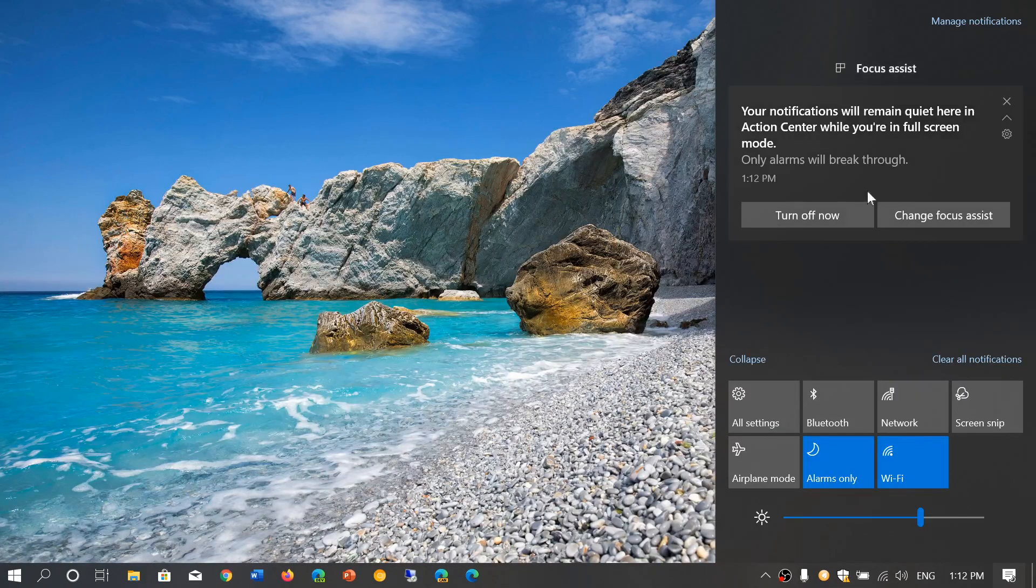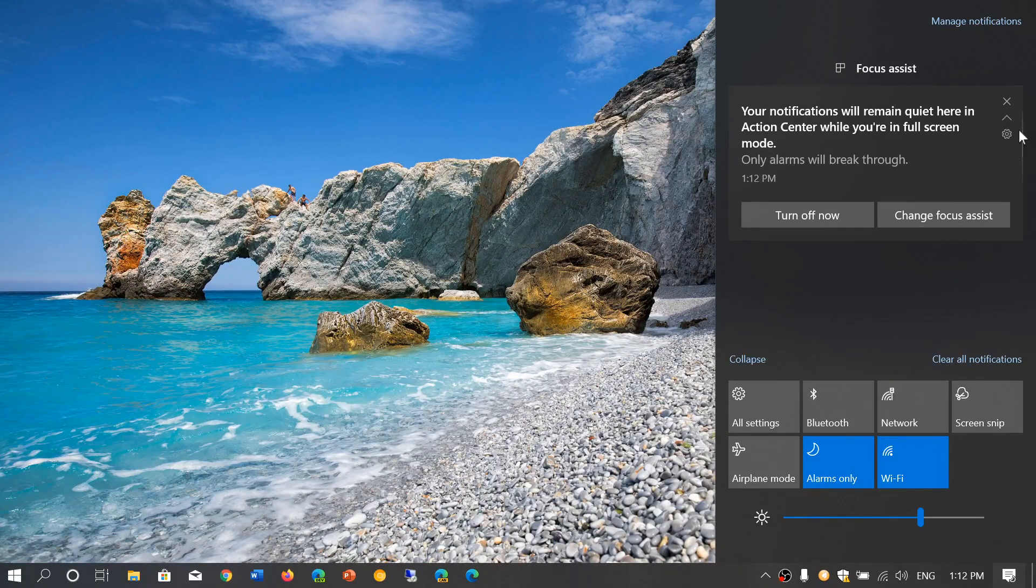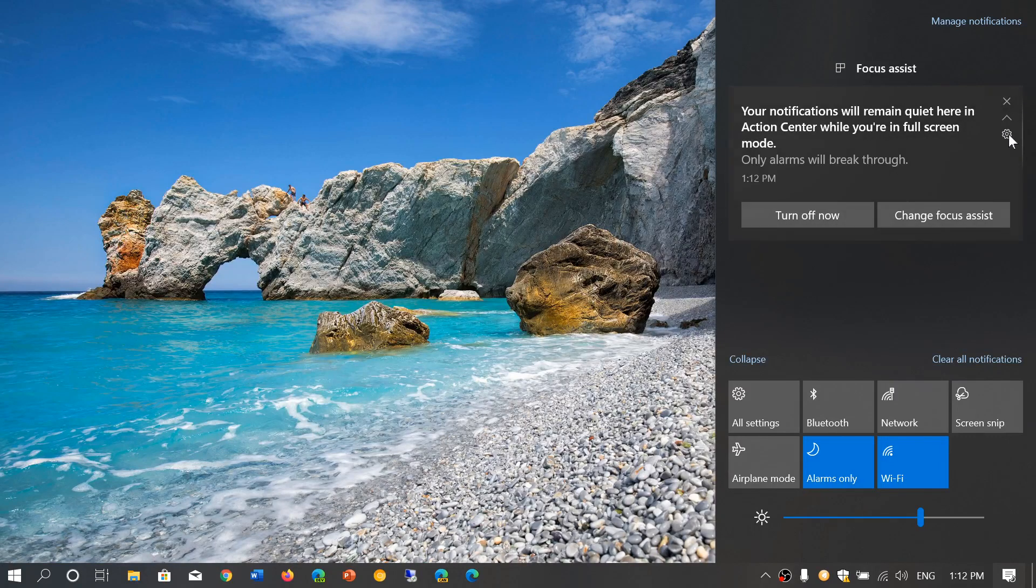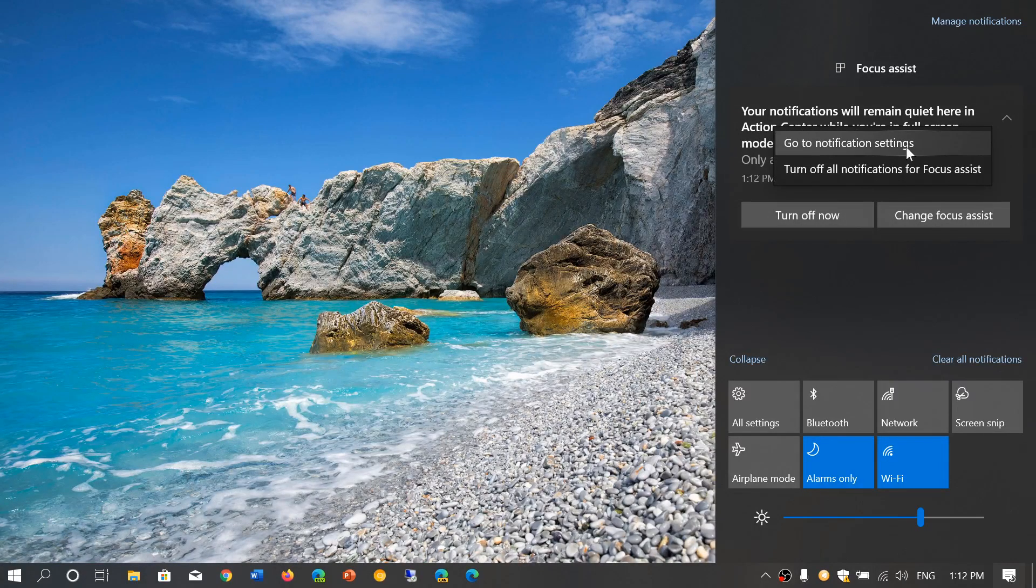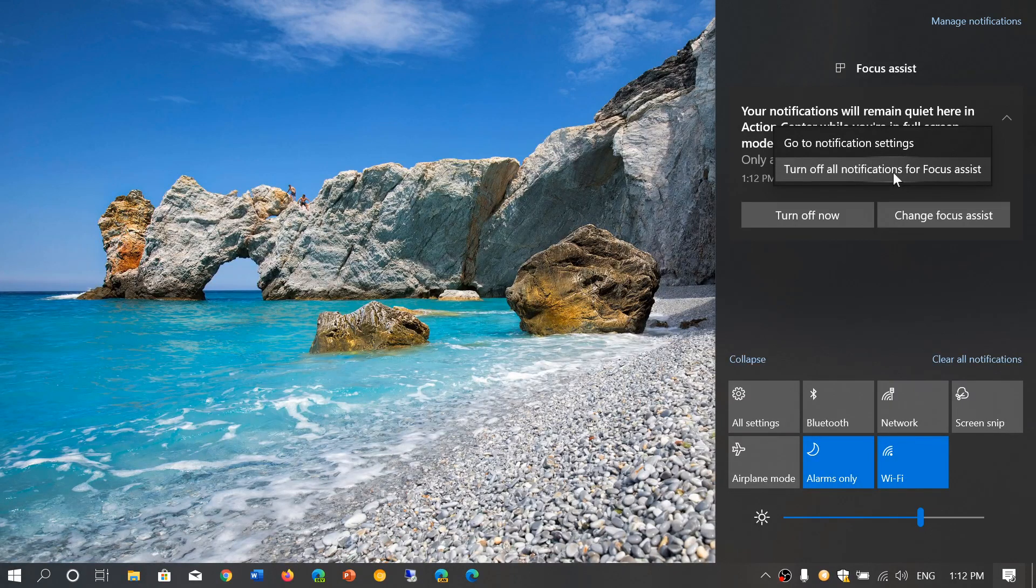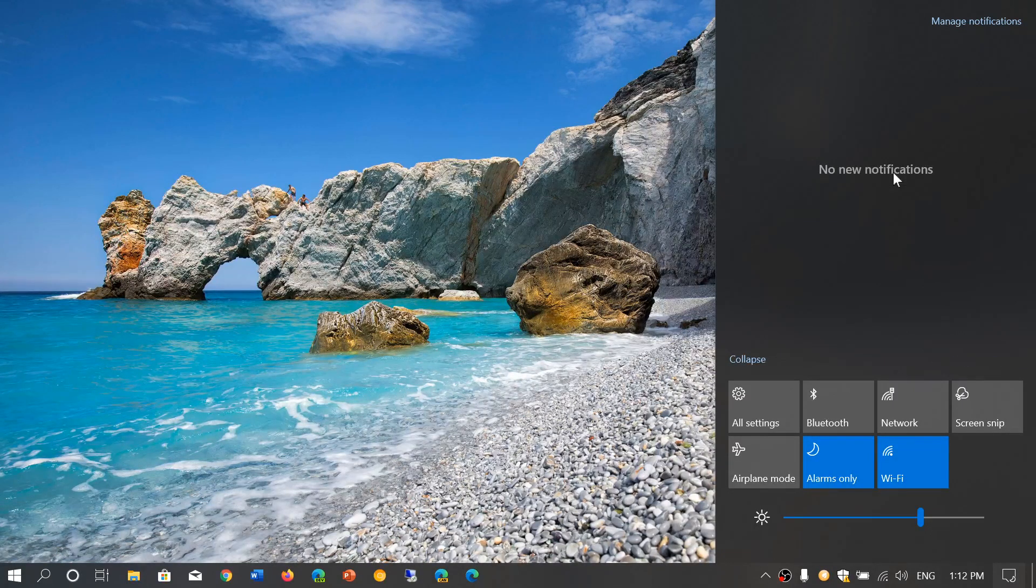Turn off now or change focus assist, or it also gives me the little gear icon to go to notification settings, or turn off all notifications for focus assist, which I will do because I find that annoying.